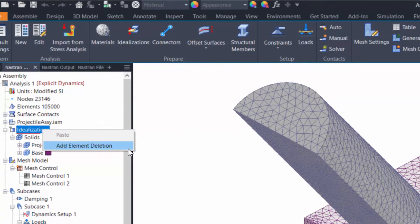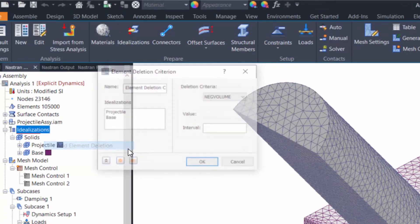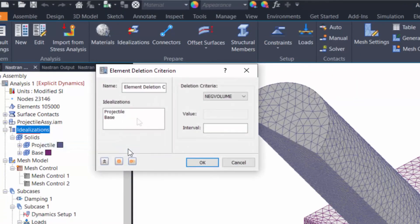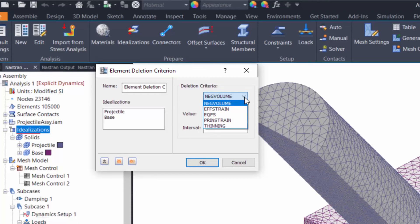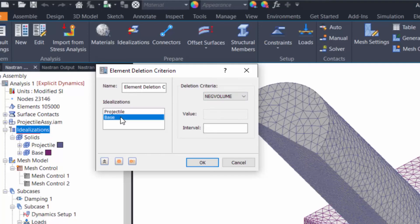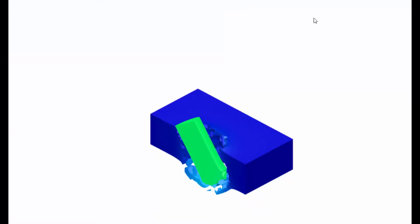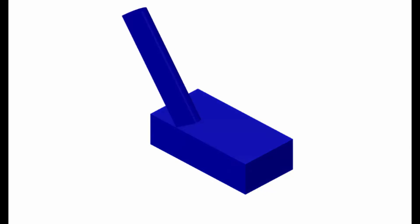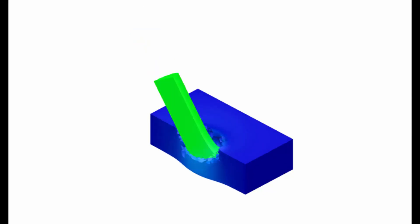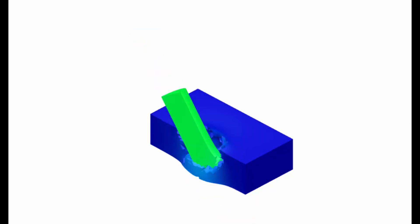High pressure short duration loading events typically lead to significant physical deformations in the body, even causing the body to fracture or break. To visualize this behavior, you can enable element deletion based on criteria like negative volume and principal strain, among others. When set up correctly, explicit analyses can be very rewarding, providing valuable insights into the behavior of the design and the material with accurate results and compelling visuals.